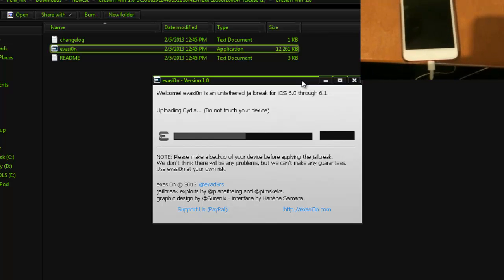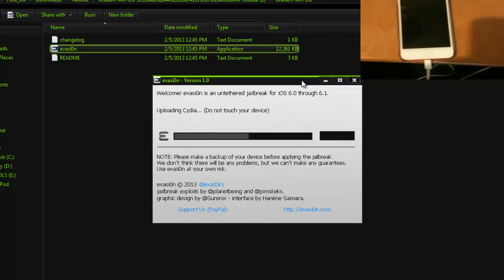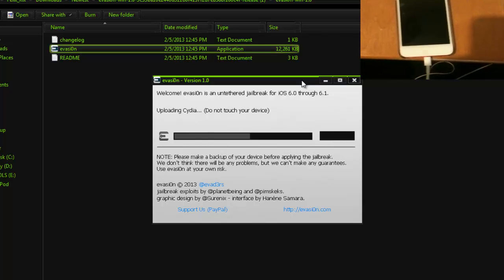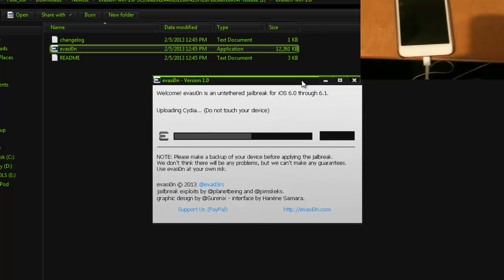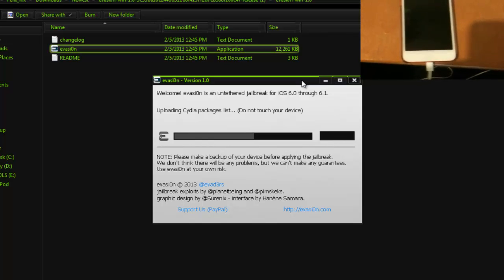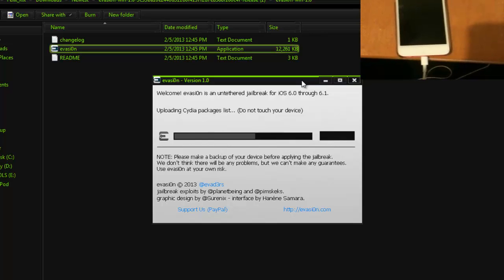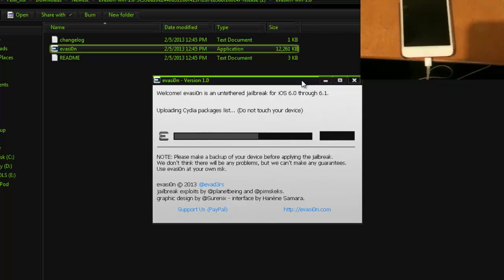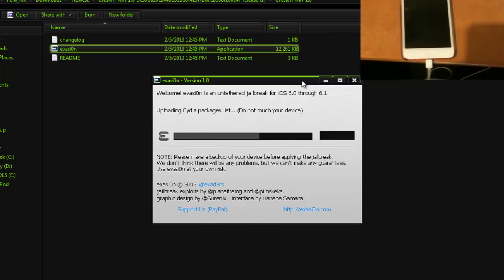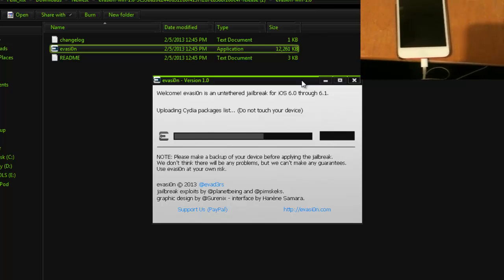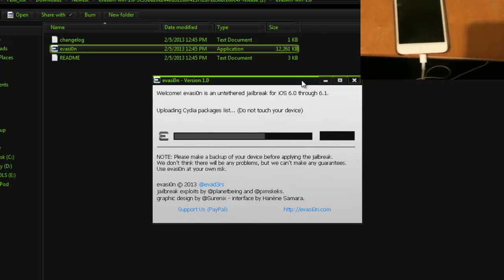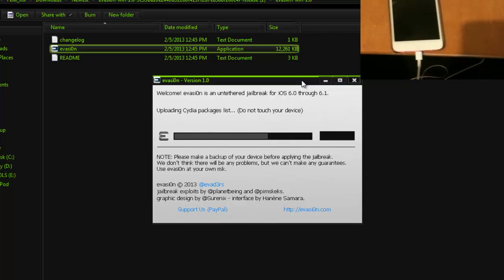As you can see on screen right now, it says, Uploading Cydia. And remember, this Jailbreak works for 6.0 to 6.1, anything in between as well. Now, this is officially for every single device, thanks to Evasi0n for this. We have been waiting for this for a long time, and I know they worked really hard on it, so, if you can support them on PayPal, let them know how well they did. It did take a while, but it should all be worth it now. The wait is over.